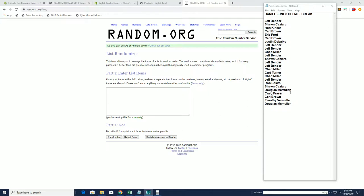Craig F, Carl B, Tim V, and Doug M again, the last winner. So good luck, guys!